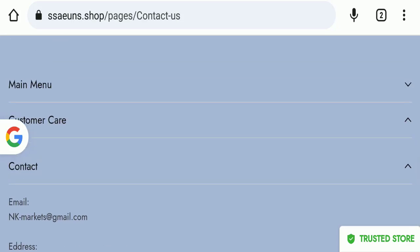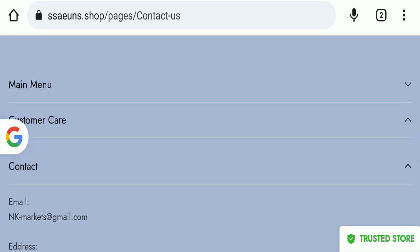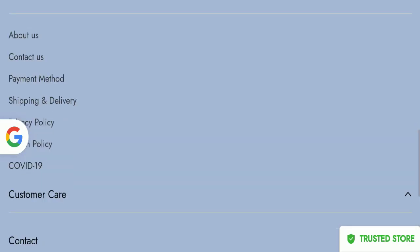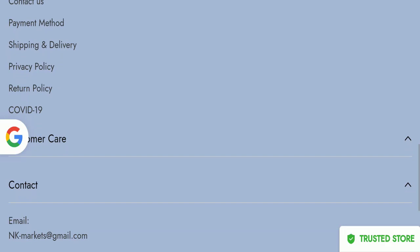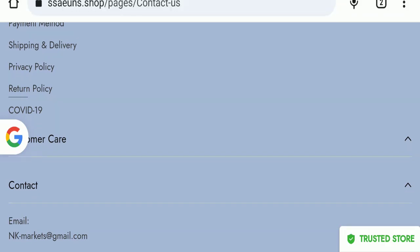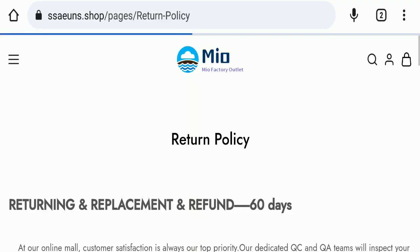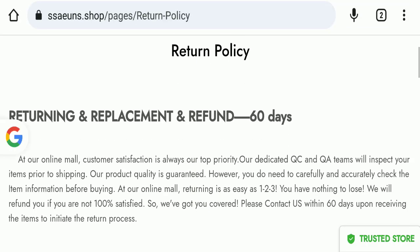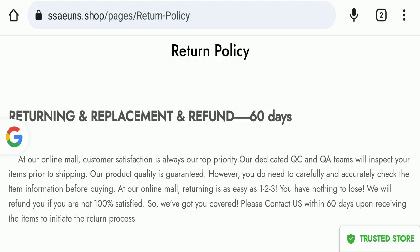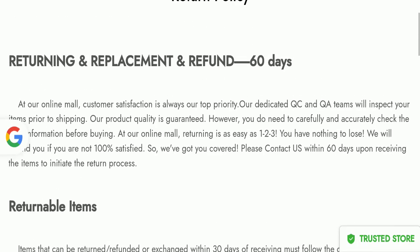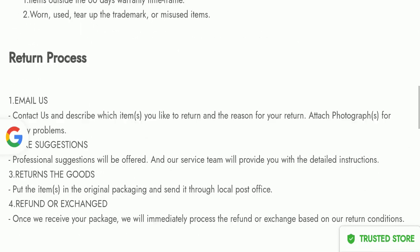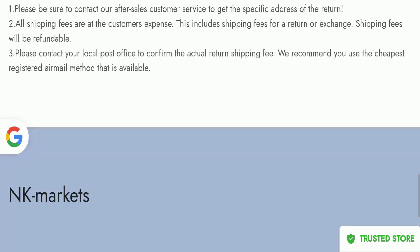Next we will check the return and refund policy of this website. If we talk about return and refund policy, you have 60 days to apply for return or refund. After 60 days you will not be applicable for it.